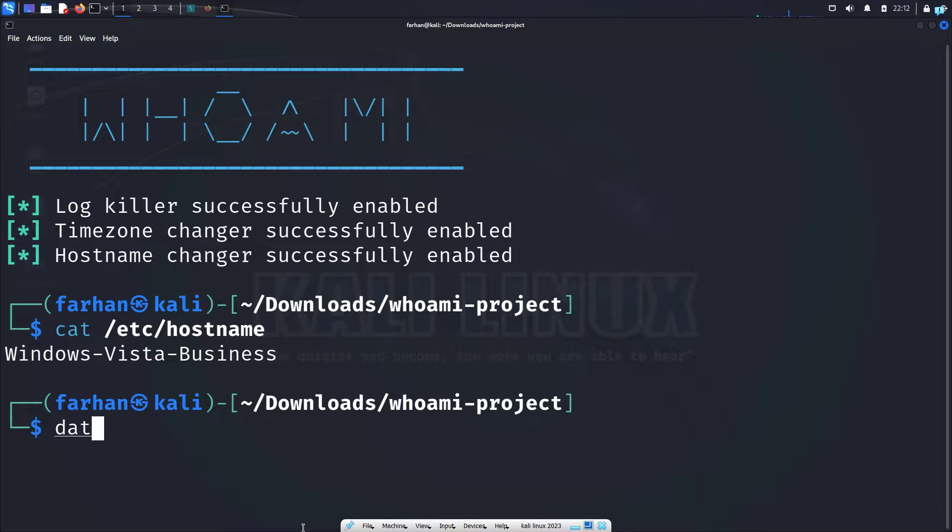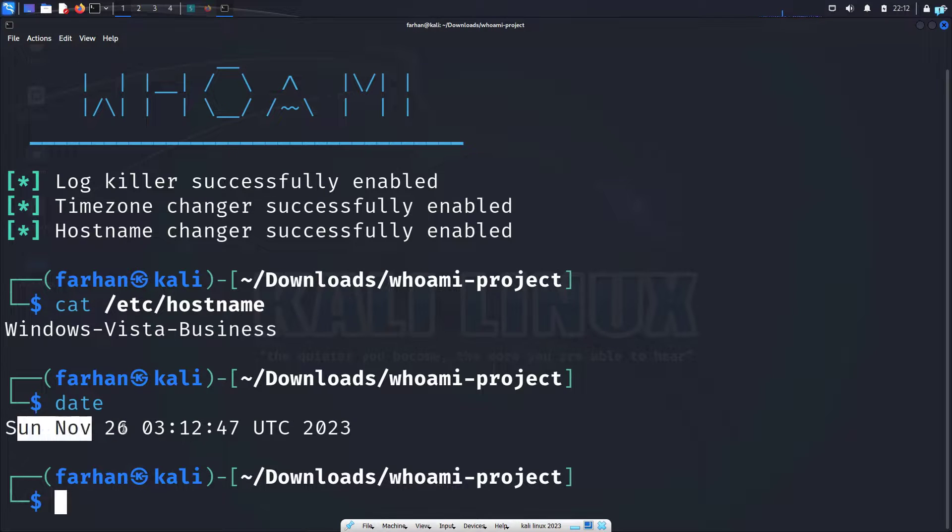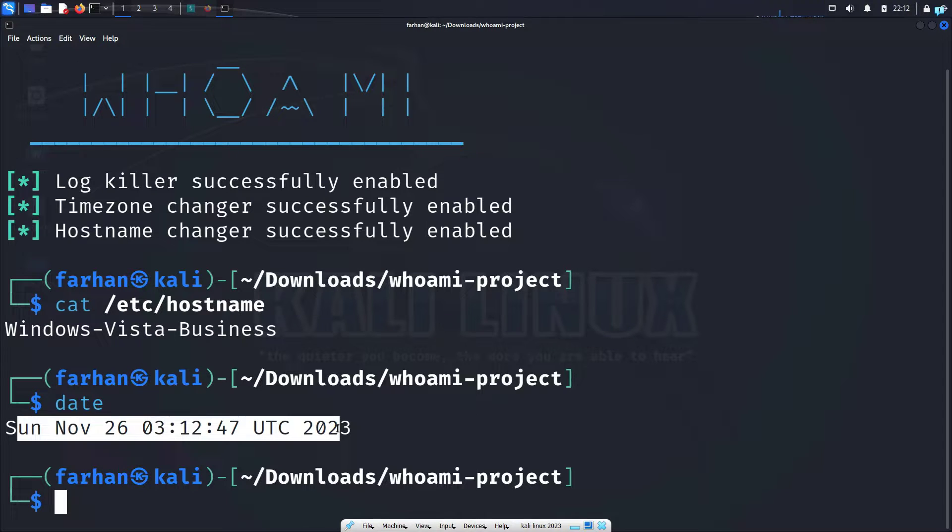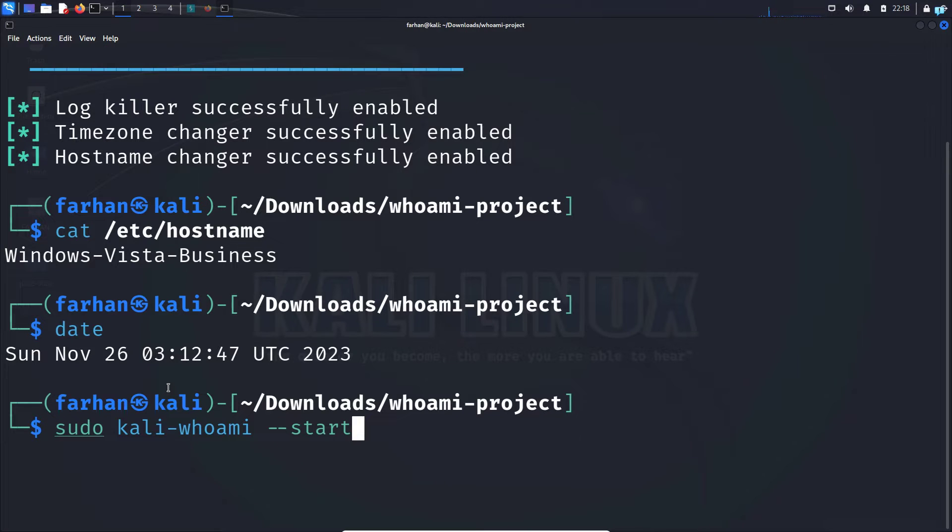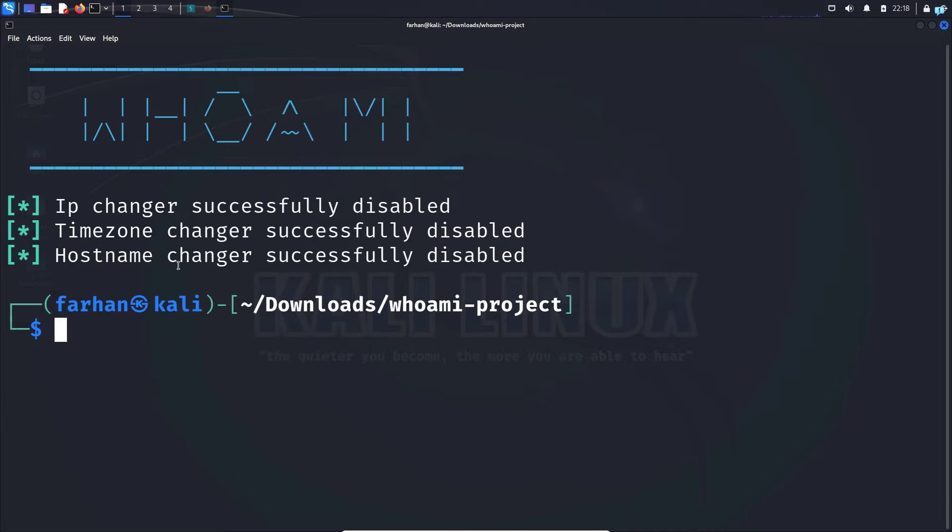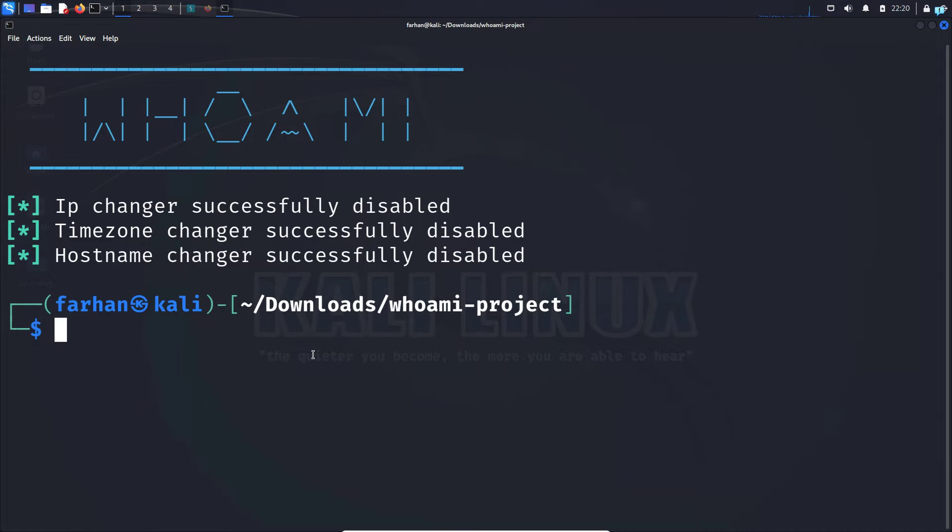And if I type date, I can see the date has been also completely changed from the actual date and time. And my logs are also deleted. And if you wanted to stop kali-whoami, type the command sudo kali-whoami stop and all the features will be disabled. So that is how to fully anonymize your Kali Linux with Whoami.